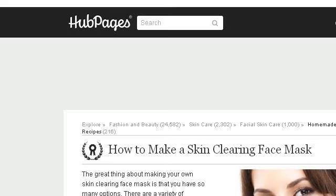The most helpful site to learn about how to make a fruit face cream is hubypages.com. Specifically the page titled 'How to make a skin clearing face mask' on Hub Pages. Here's the link.